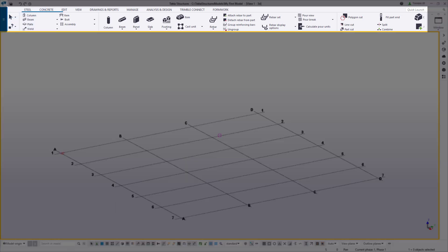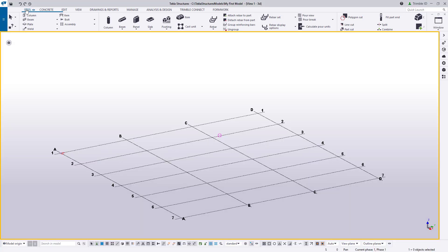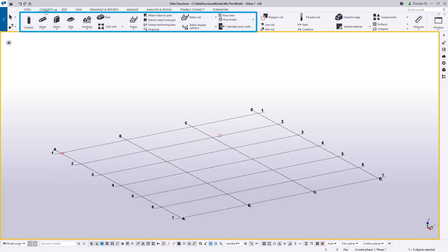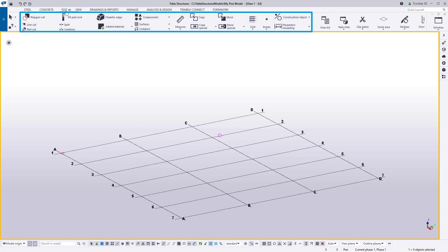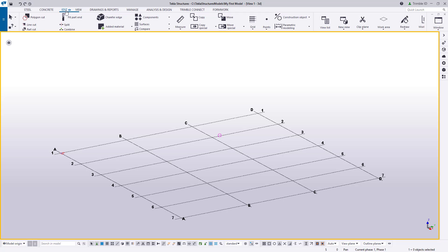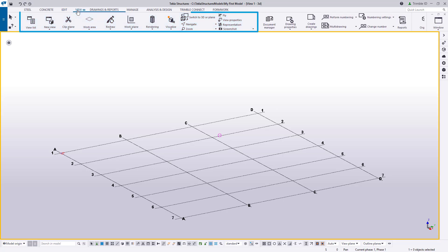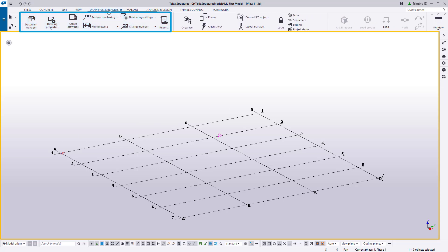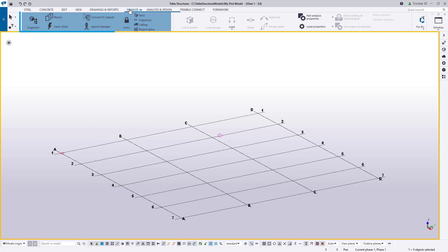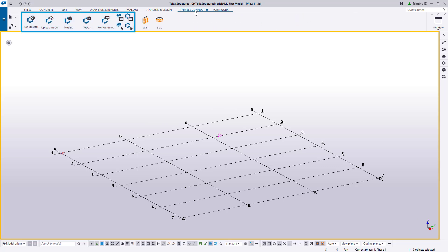To the right of the File menu, we have our tool ribbons. These ribbons are where all of our basic tools and functions reside, broken up categorically to better organize them. We have ribbons for creating steel or concrete parts such as beams, columns, or even footings. We have the Edit Ribbon, where we can access all the ways to edit our parts and objects. We also have ribbons for controlling and creating views, creating and editing drawings or reports, managing the objects and information in our model, as well as interacting with Trimble Connect.